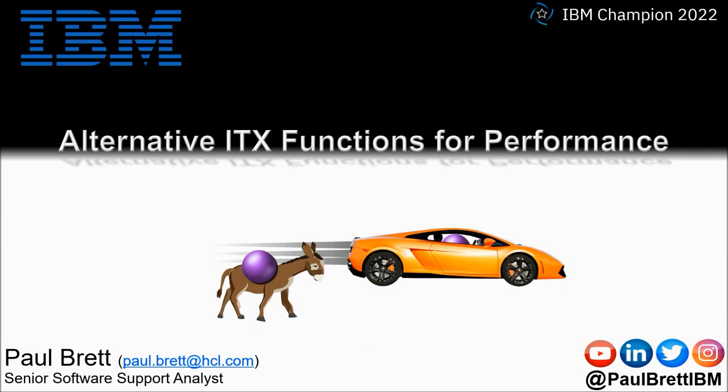Hello and welcome to this video presentation. My name is Paul Brett. I'm a Senior Software Support Analyst supporting the Transformation Extender product from IBM.